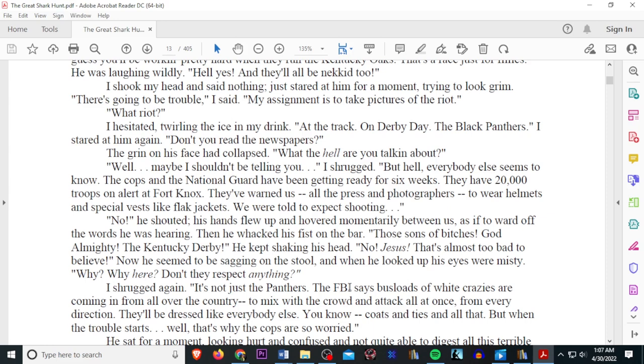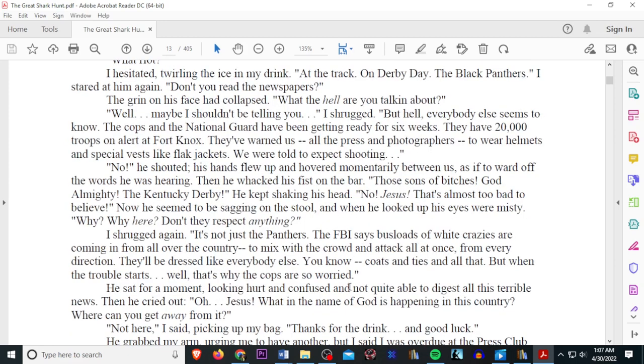Well, maybe I shouldn't be telling you, I shrugged. But hell, everybody else seems to know. The cops in the National Guard have been getting ready for six weeks. They have 20,000 troops on alert at Fort Knox. They've warned us, all the press and photographers, to wear helmets and special vests like flak jackets. We were told to expect shooting. No, he shouted. His hands flew up and hovered momentarily between us, as if to ward off the words he was hearing.